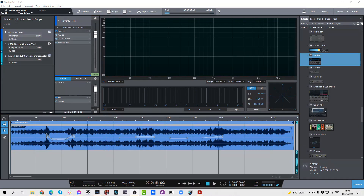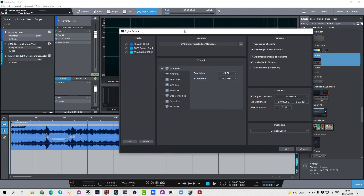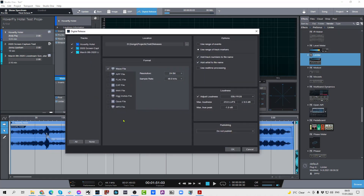Next up we have a couple of brand new features to the digital release section of the project page, which are extremely cool. First of all, just like in the song page, you are now able to do multiple exports in a single pass. So if I wanted to export to WAV, FLAC, CAF, OGG Vorbis, or MP3, I can select any combination of these and Studio One will render all of them in one shot, which is extremely cool. We also have a new file format that's supported — the Opus file format — which is also very nice to have.